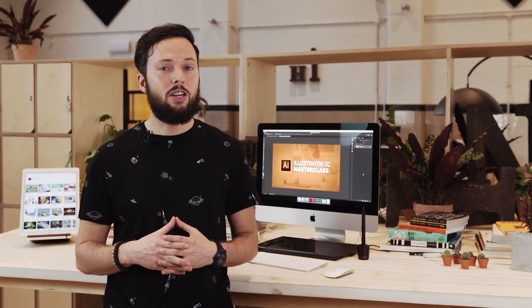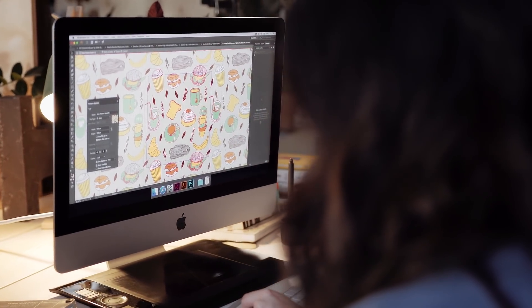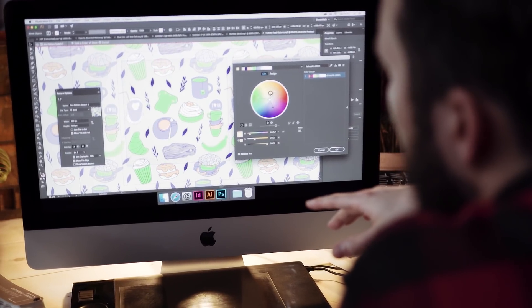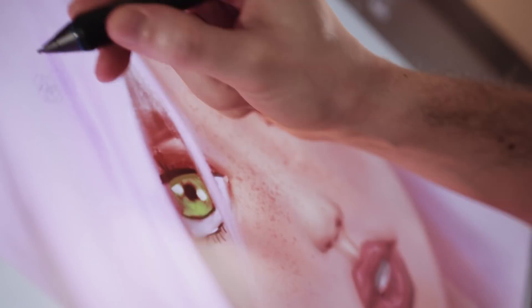Throughout this course I have carefully selected each example to make sure you get clear explanations without wasting time, even while we cover complex exercises. Having worked for clients like Disney, Mattel, Cartoon Network, Nickelodeon and BBC, I have ensured this course will help you to start using Illustrator just like a creative professional.